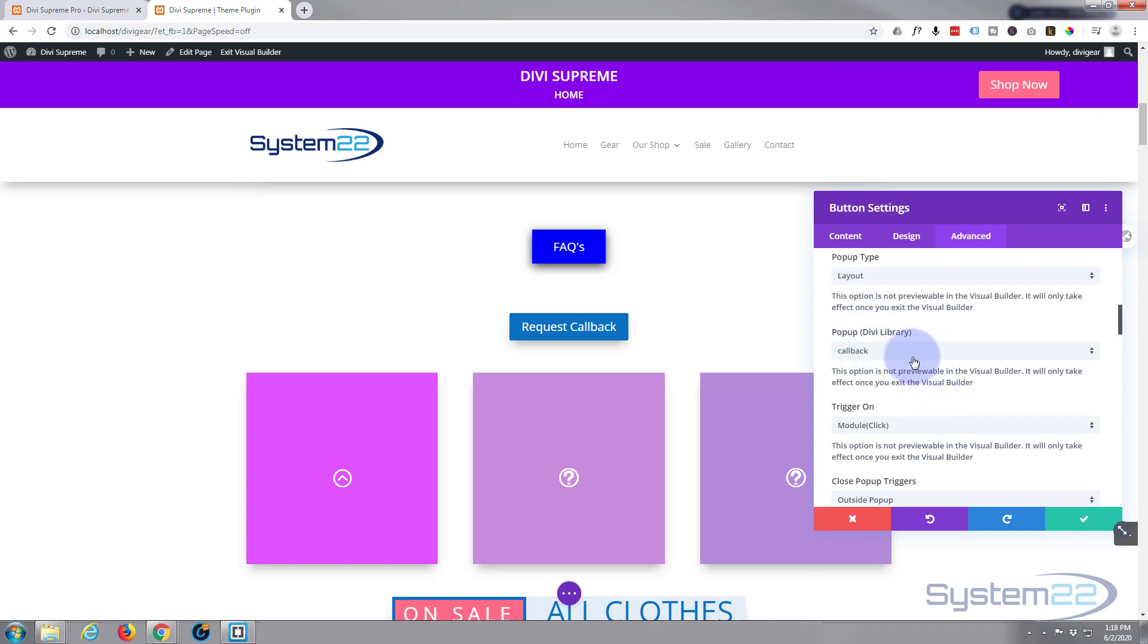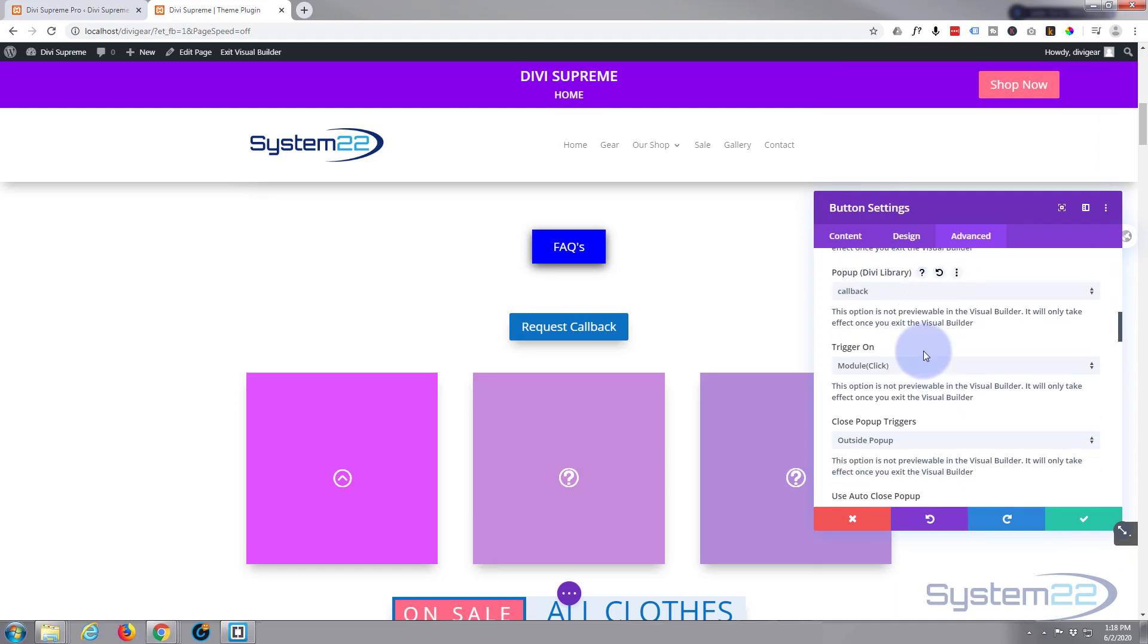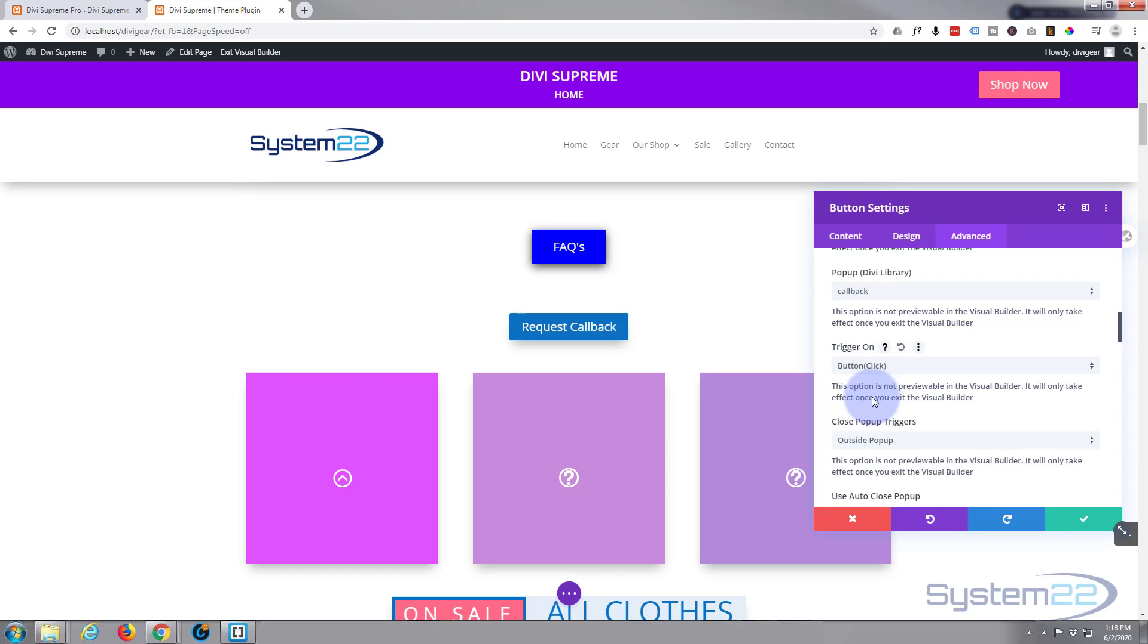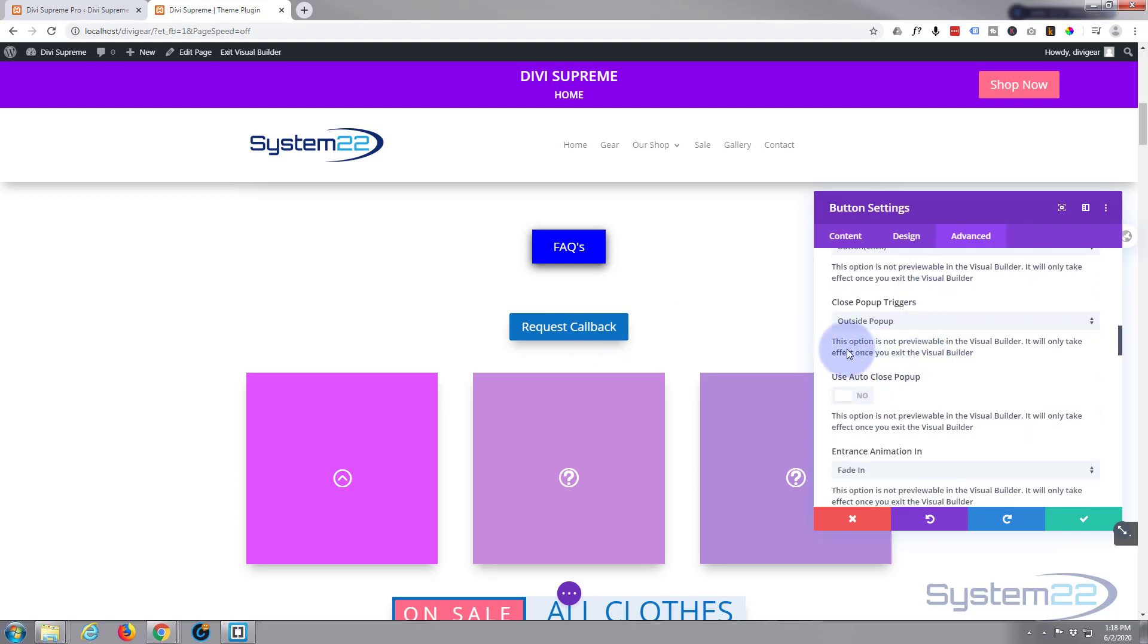We told it which module from the library we want it to pop up. Trigger on module click, that's fine. We could trigger on module or on button click. Because the module is a button, you can use either of those. Close pop-up triggers, I'm going to leave all these just as they are because they work for me out of the box straight away.